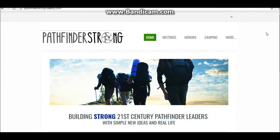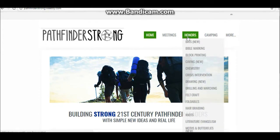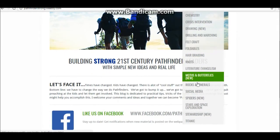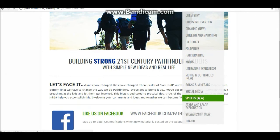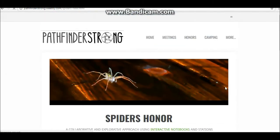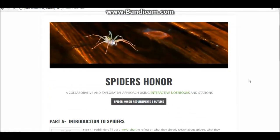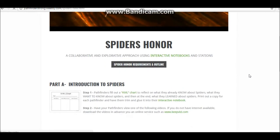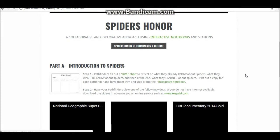The first thing we want to do is go to pathfinderstrong.weebly.com. When you get there, we'll want to hover over honors and scroll down and click spiders. At this page is the outline for teaching the honor.